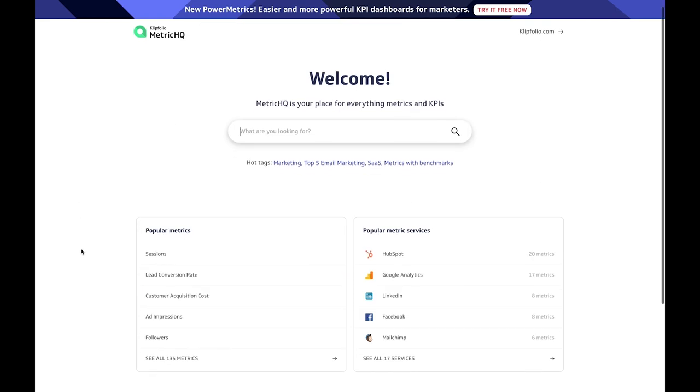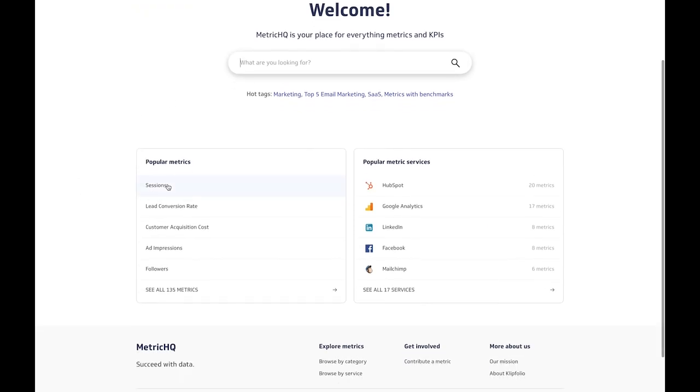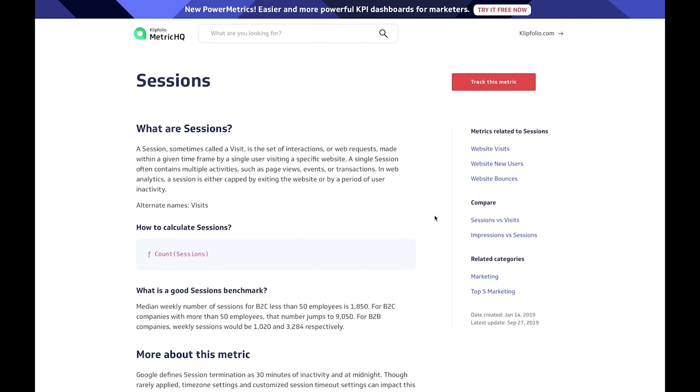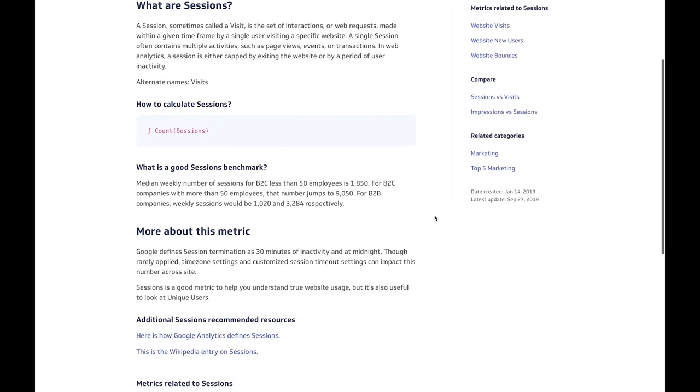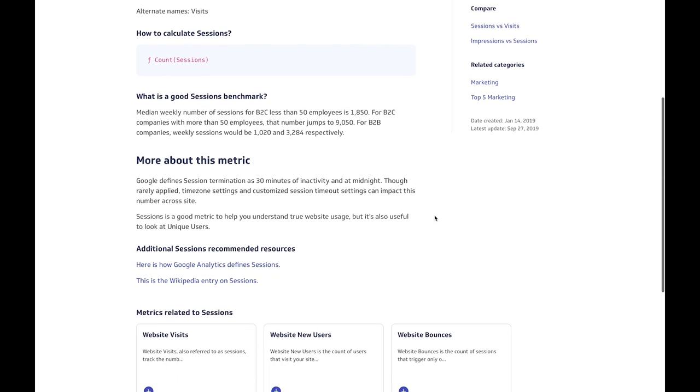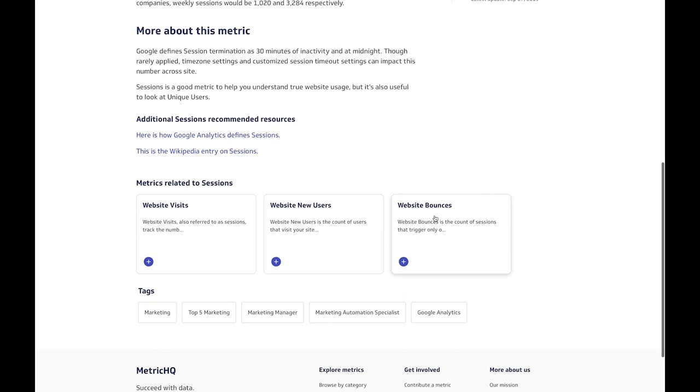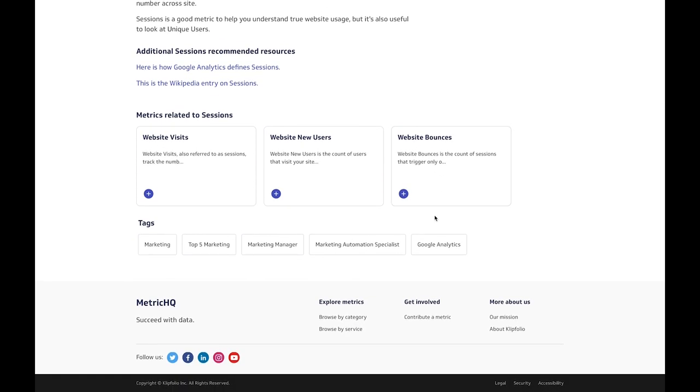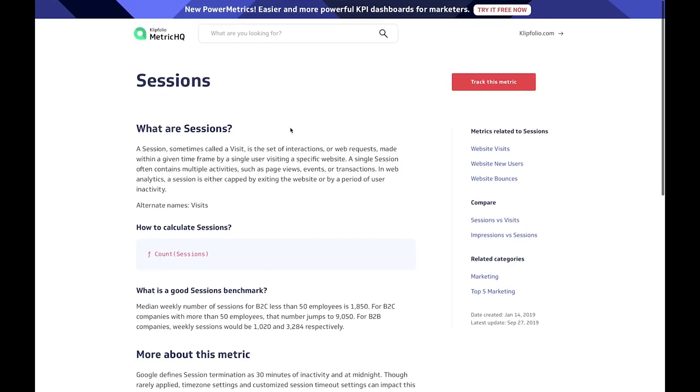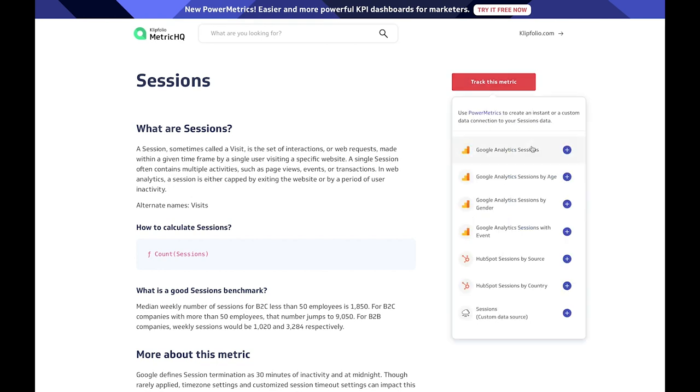You'll be able to find information on over 100 metrics across multiple business divisions, such as marketing, sales, advertising, and social media. You can even become a contributor to Metric HQ and expose your brand to other data-minded folks like yourself by sharing your metrics.